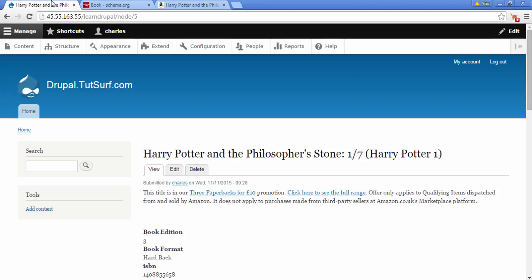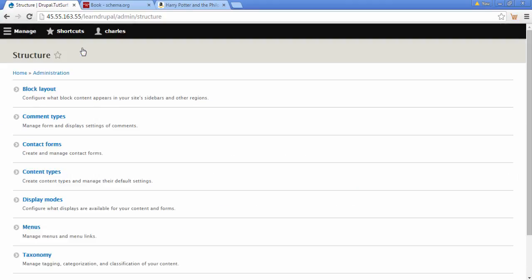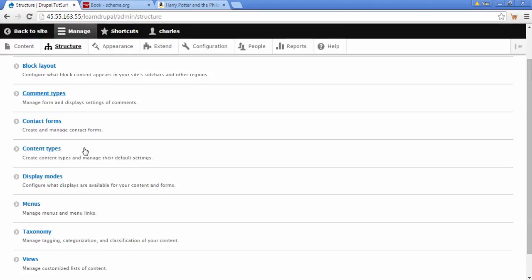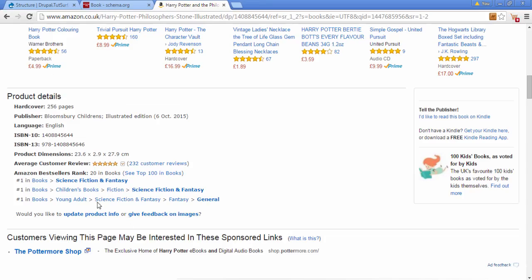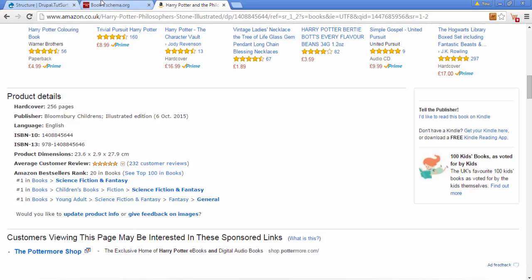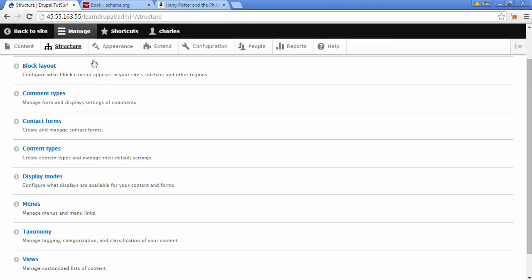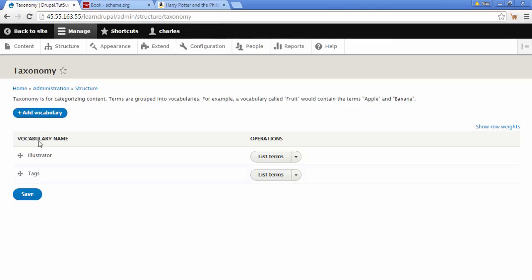So first thing we need to do is go to structure. And we're going to make a taxonomy for our book categories. So we're going to go back to our website. Just click on taxonomy and we're going to click on add vocabulary.